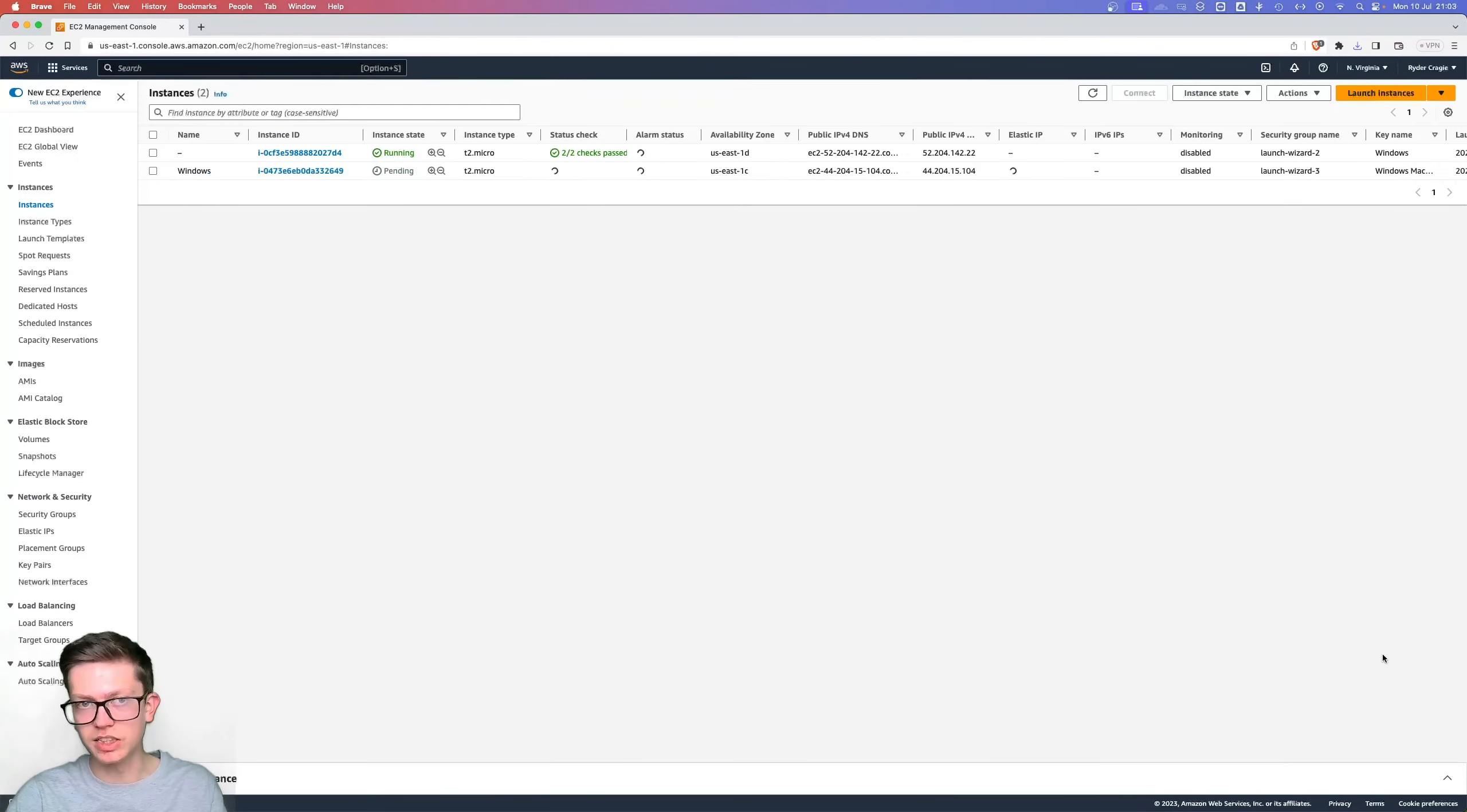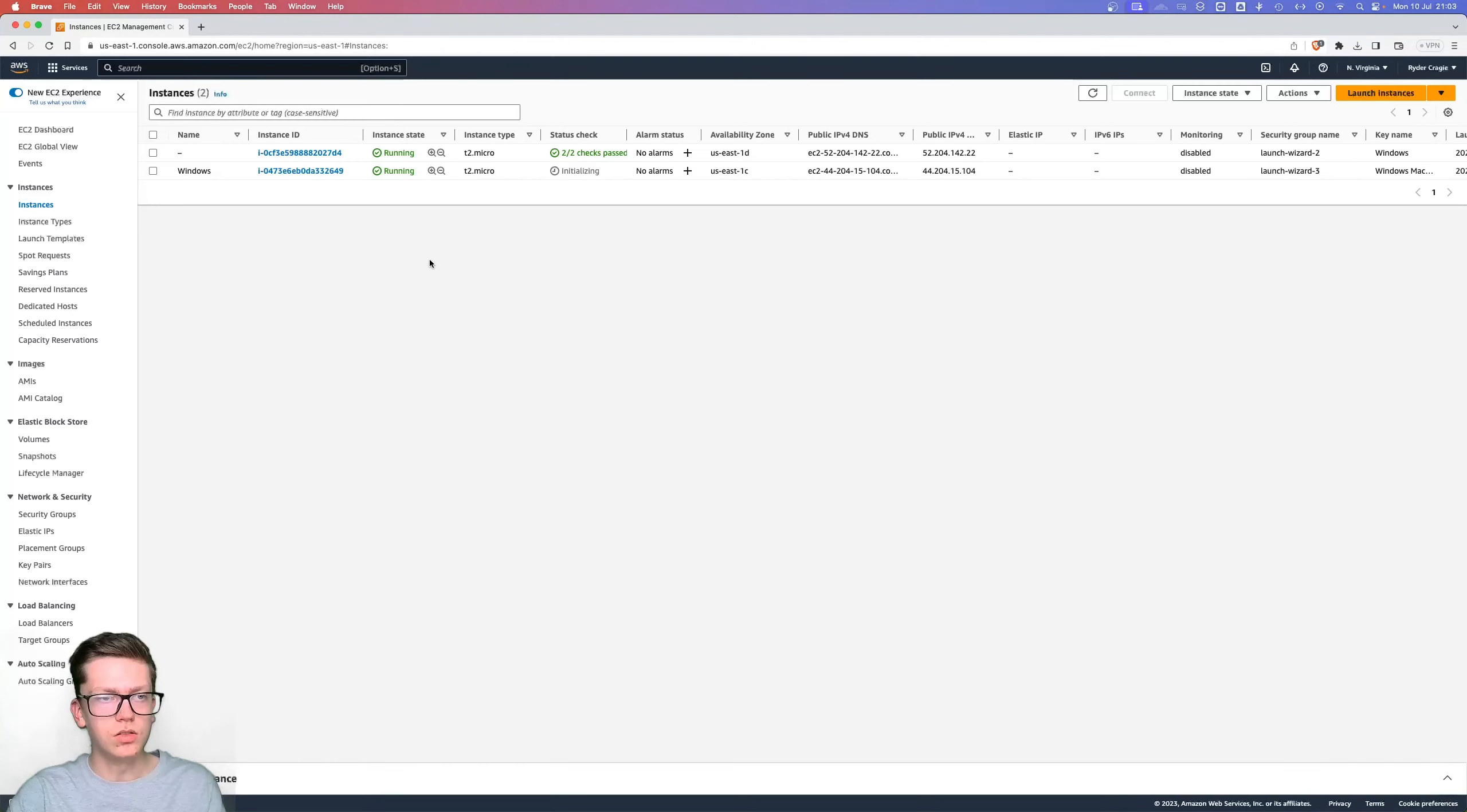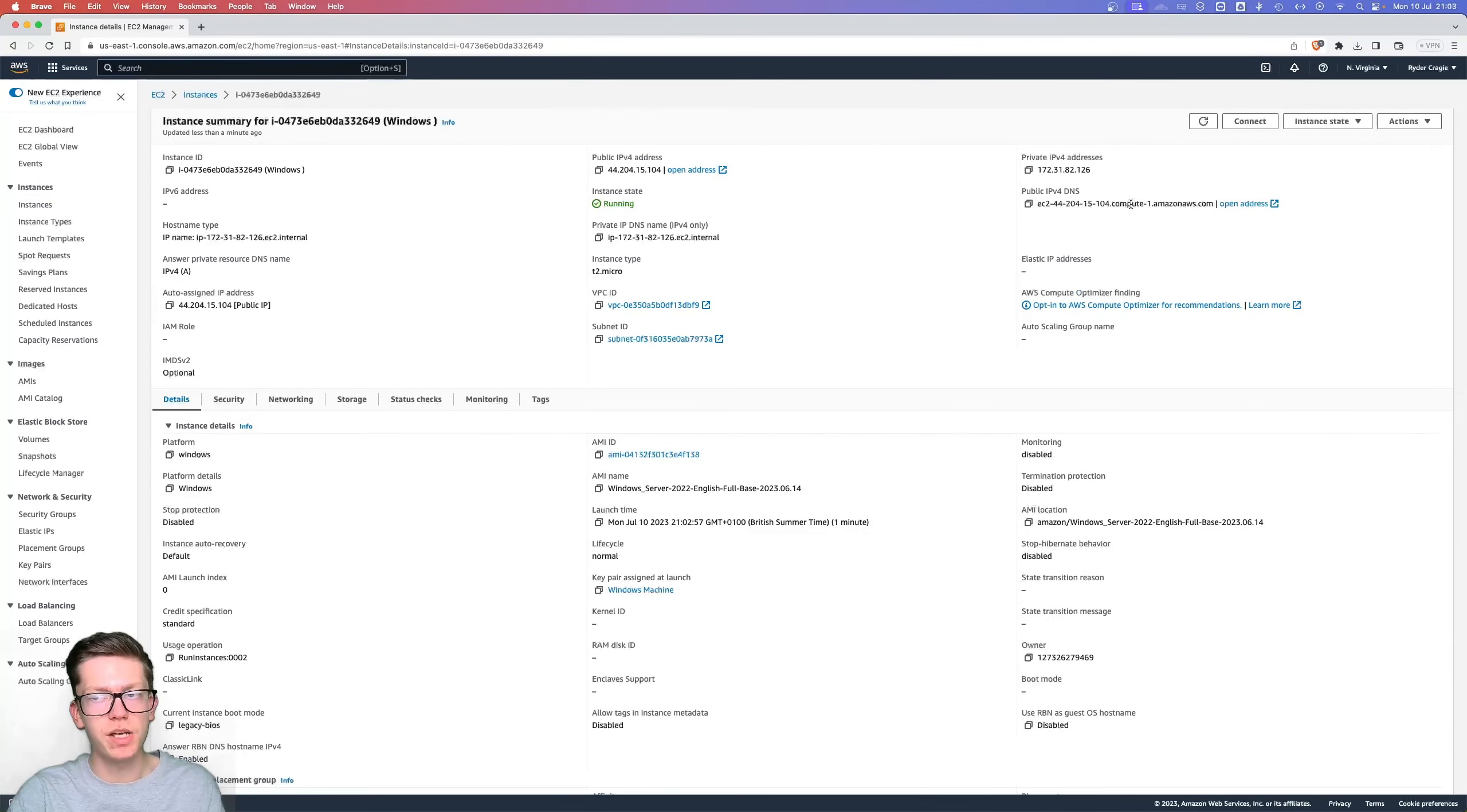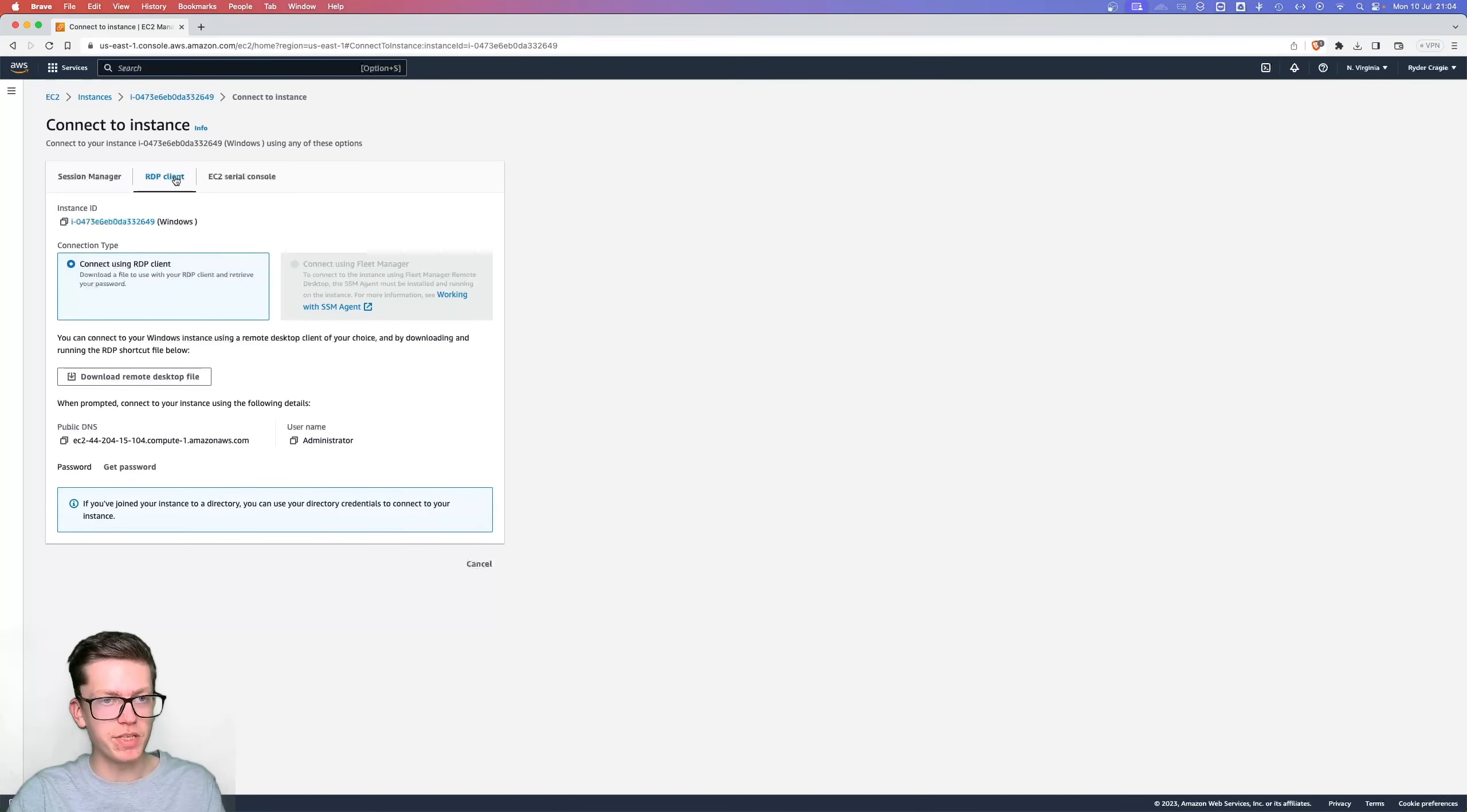Then click on view all instances and you'll see here that it's pending, so it's currently booting up and creating the machine. Once it's booted up, if you click on the instance ID just next to it on the instances page and then click on connect at the top right, you'll see the option for RDP client.